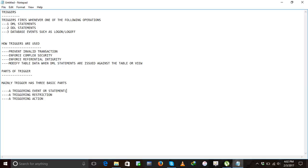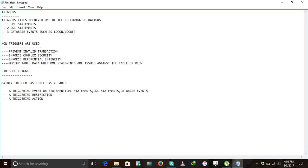First, we will go to triggering event. A triggering event is nothing but one of the following: DML statements, DDL statements, or database events. Whatever statement we write — that is the triggering event.